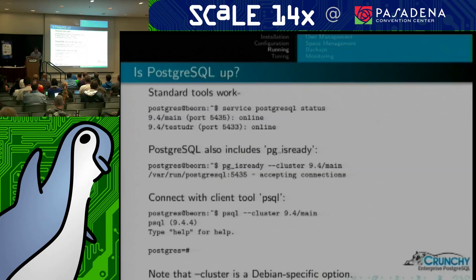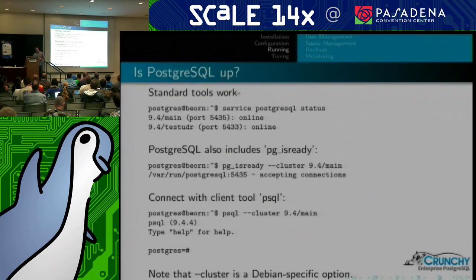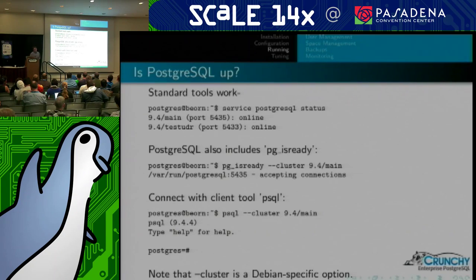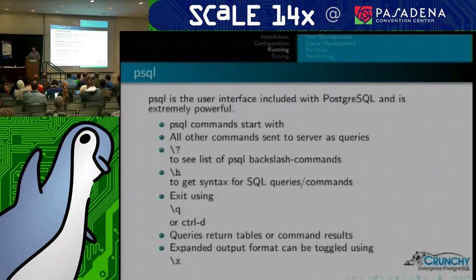Now we're going to talk about running Postgres. A big question is always whether Postgres is up. You can use the service command to check status — on a Debian-based system with multiple instances, it'll list whether each one is online. There's a pg_isready command you can use, supported by the Debian wrapper scripts so you can pass the --cluster option. Of course, you can always just connect with PSQL. The pg_isready is also available on RPM-based systems, but it doesn't accept the --cluster option.